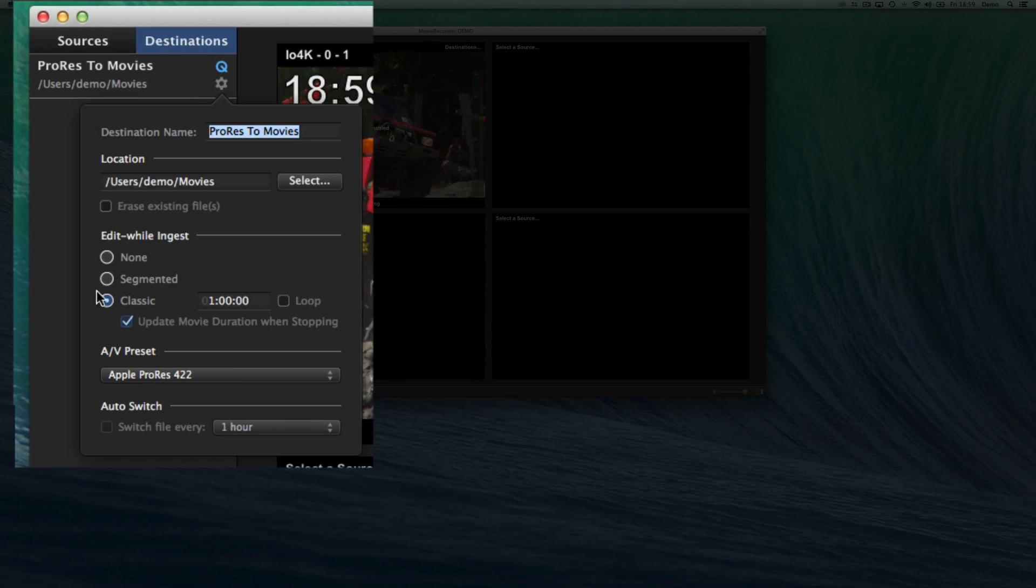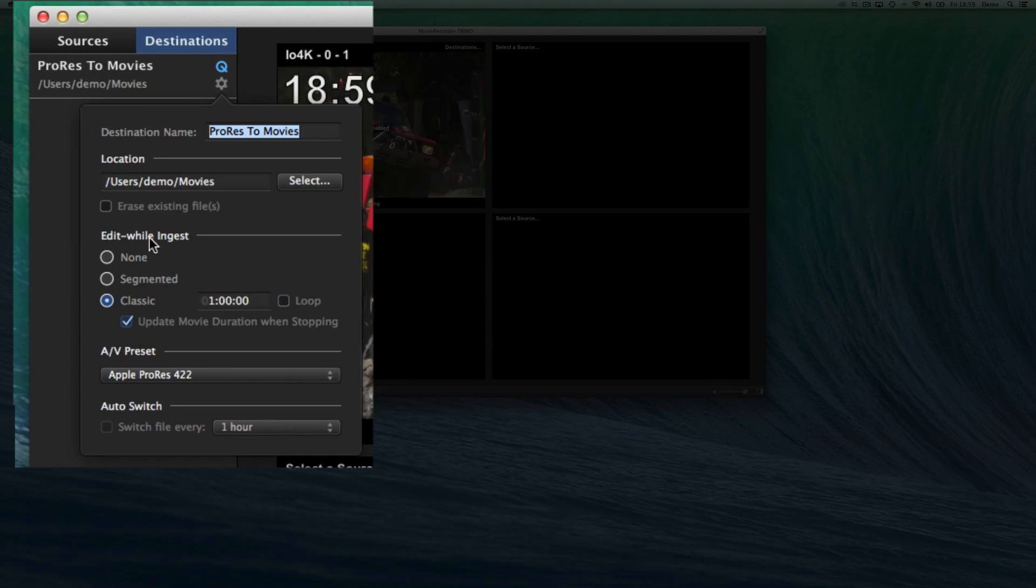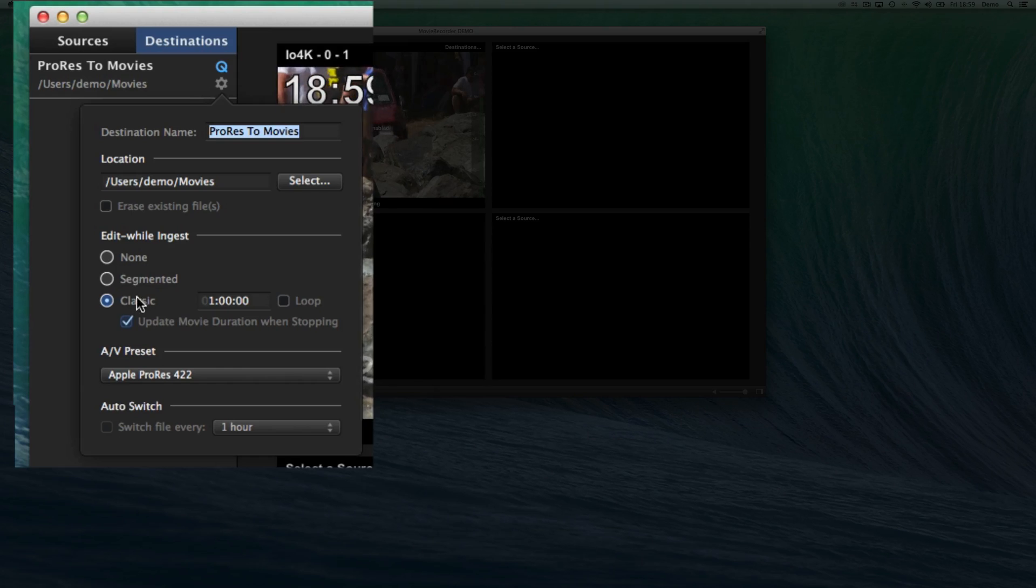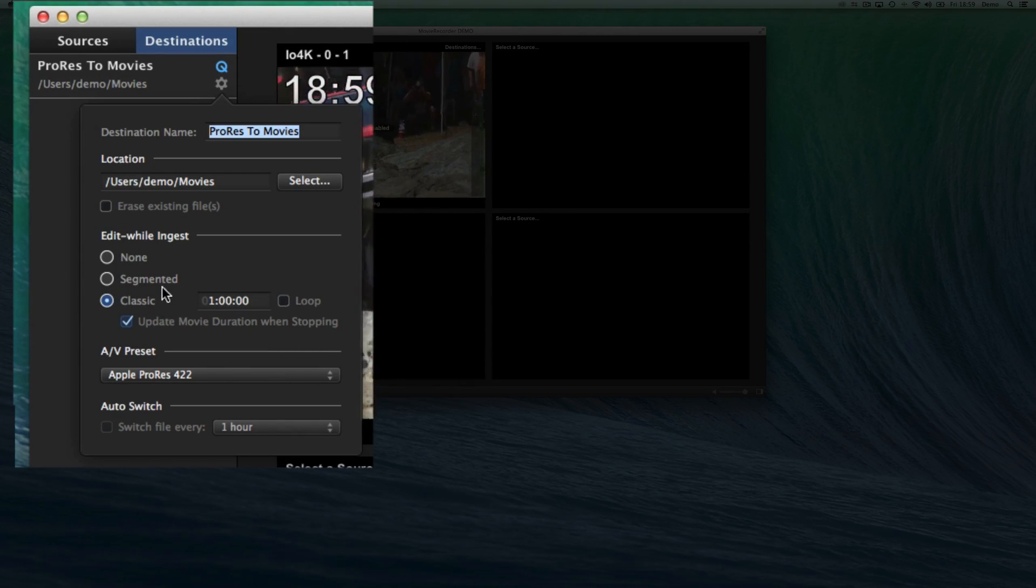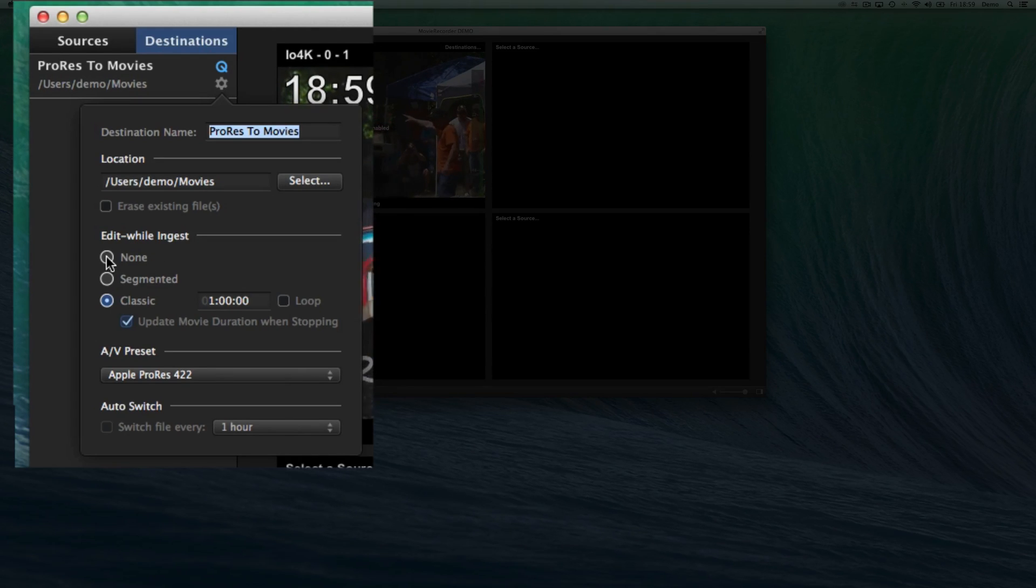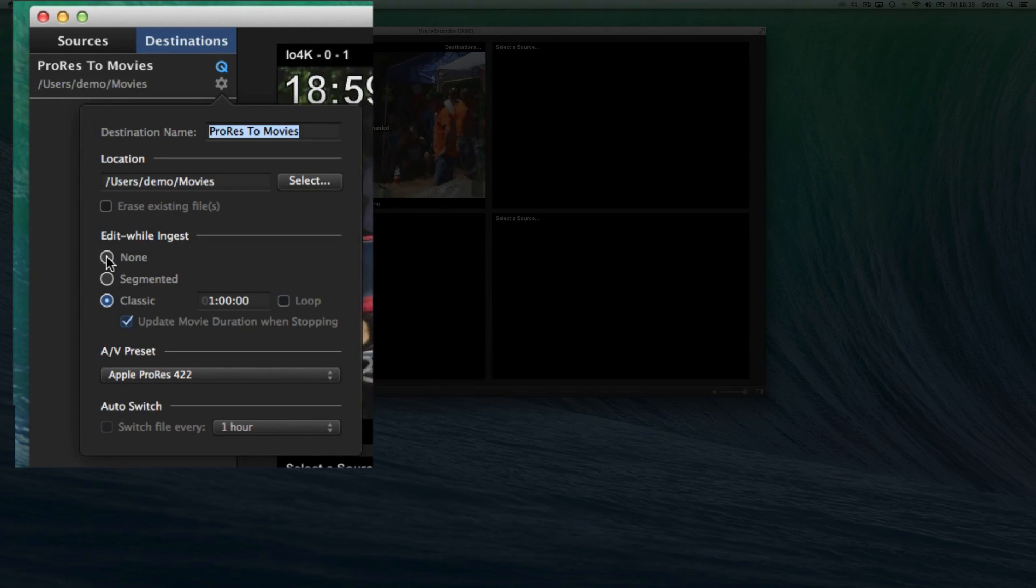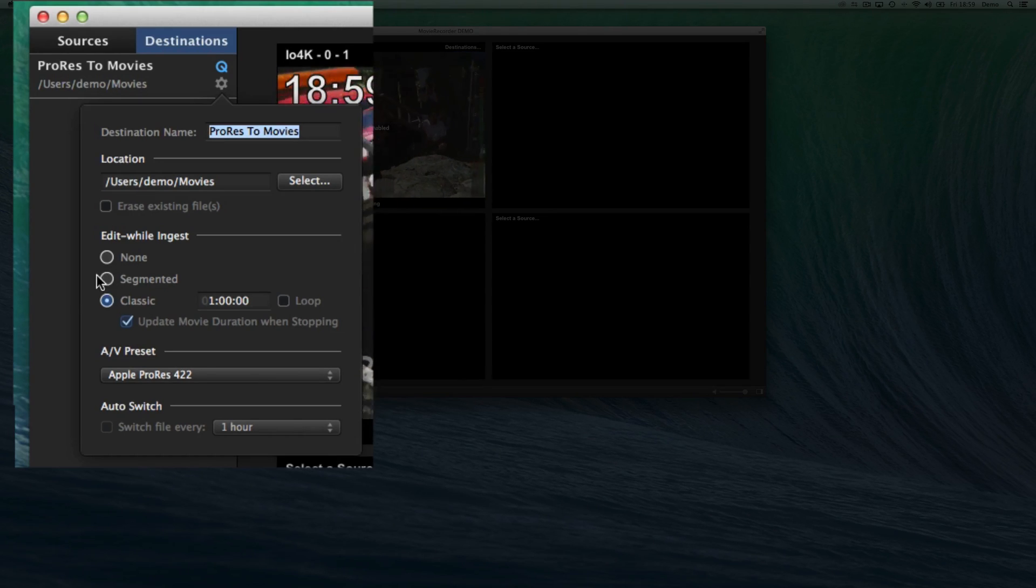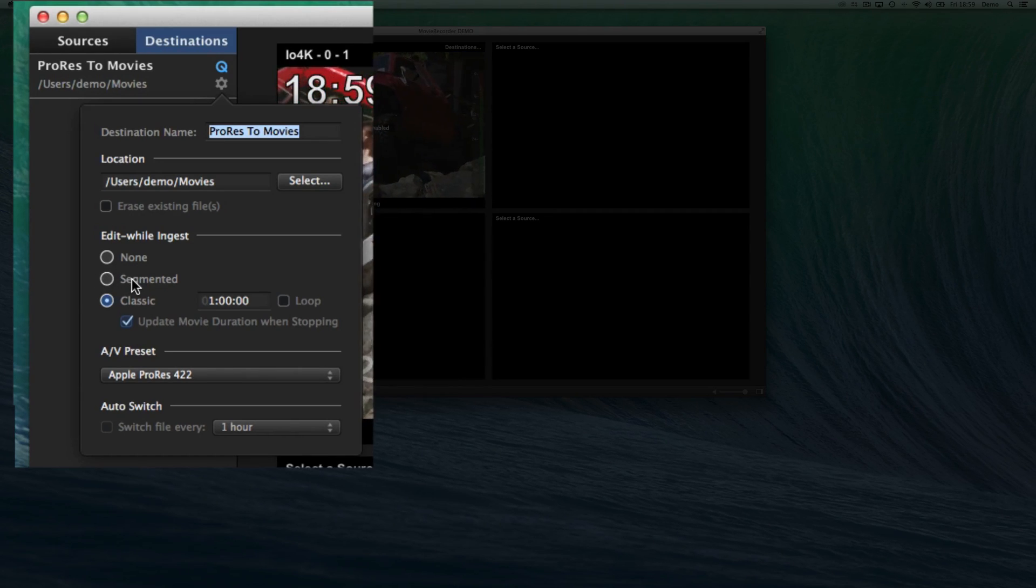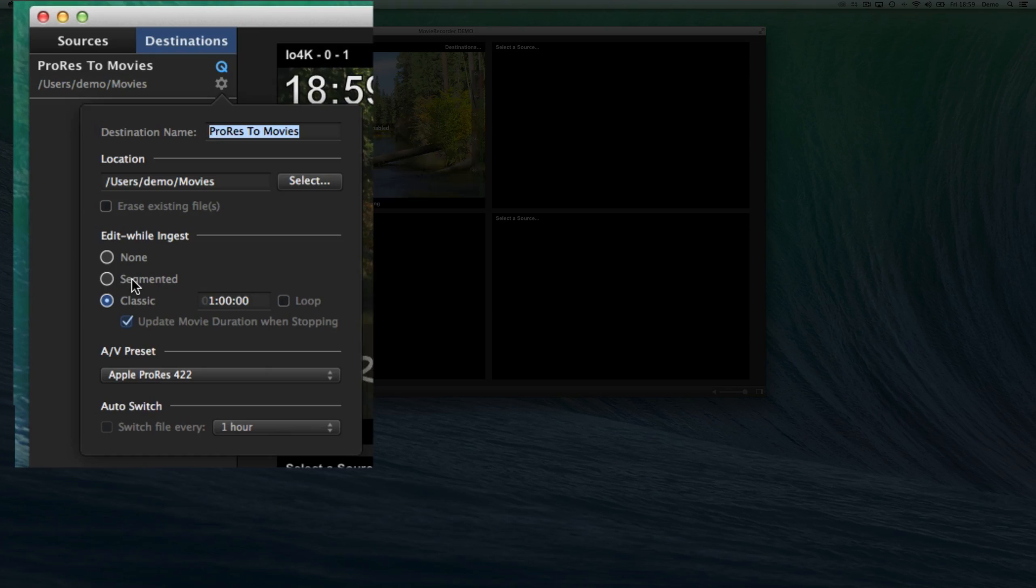Then you have a choice between different ways of recording: None, Segmented, and Classic file types. I will go just pretty quickly with that. None is pretty easy to understand. It means that it's a regular file and it's not edit-while-ingest. The Segmented is an edit-while-ingest file. It's a more modern way to do it, but it's file types that are not always supported by all editing stations.